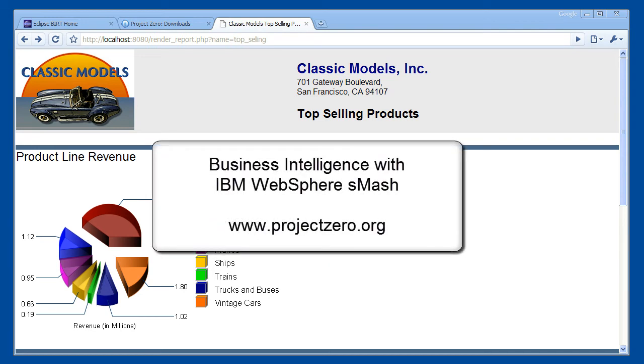In this video, I will show you how to create rich business intelligence reports in IBM WebSphere Smash. This tutorial uses the Eclipse Business Intelligence and Reporting Tools project, otherwise known as BIRT.